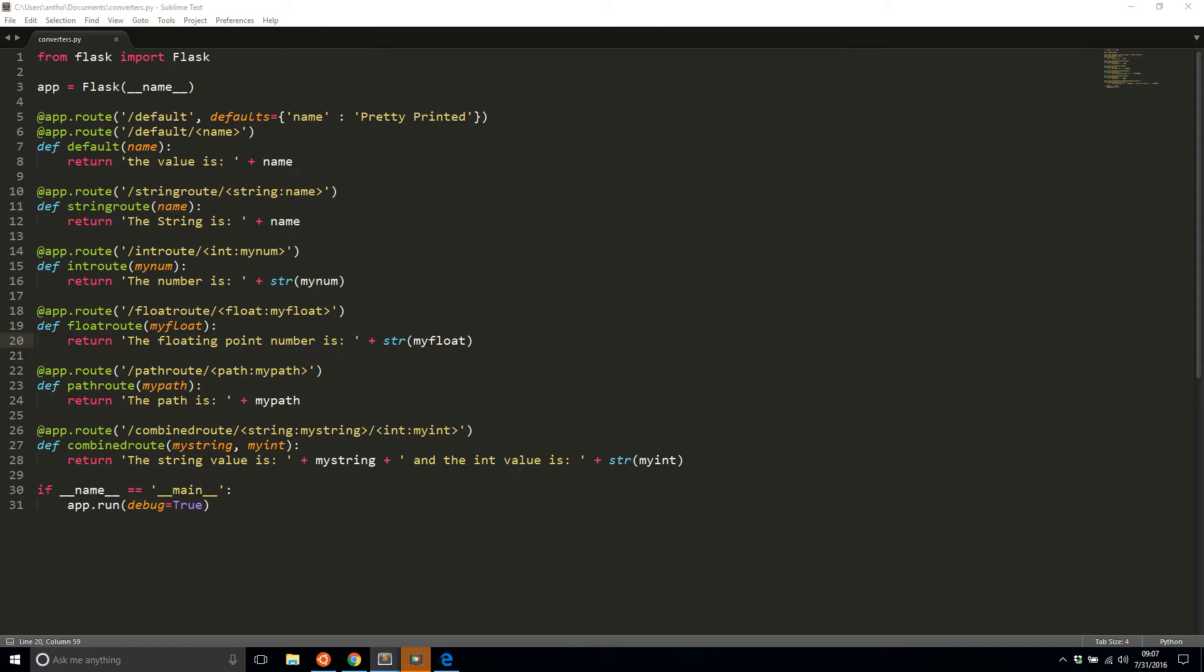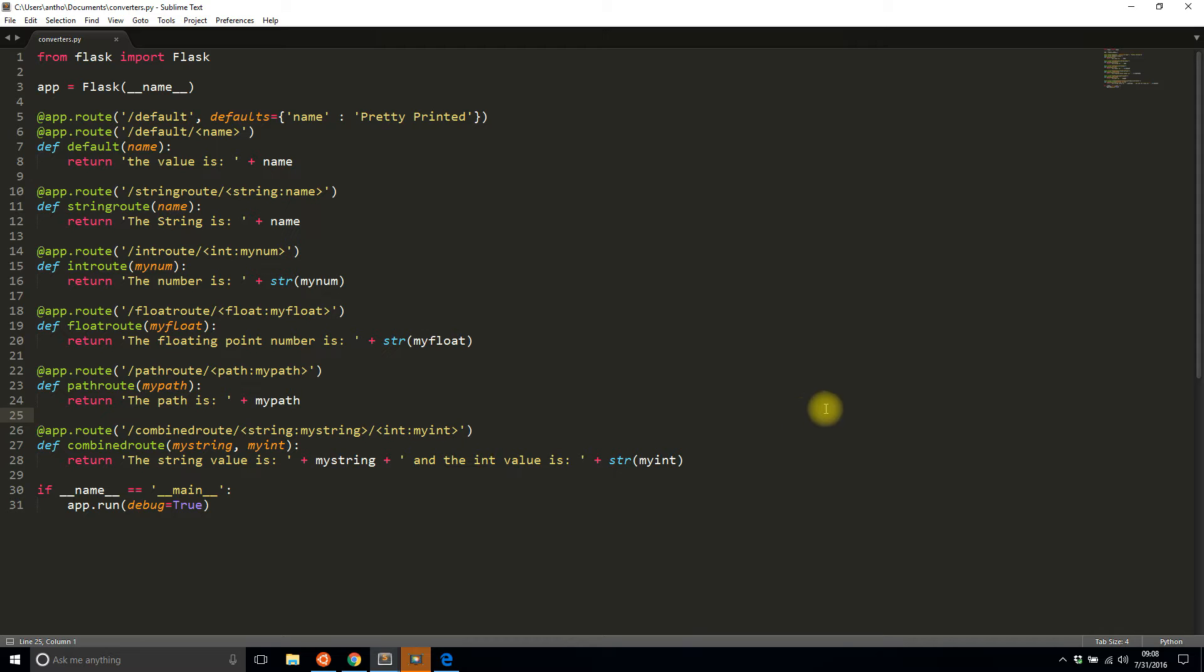Because the code that's here is the code that's from the original video that I did a couple weeks ago.